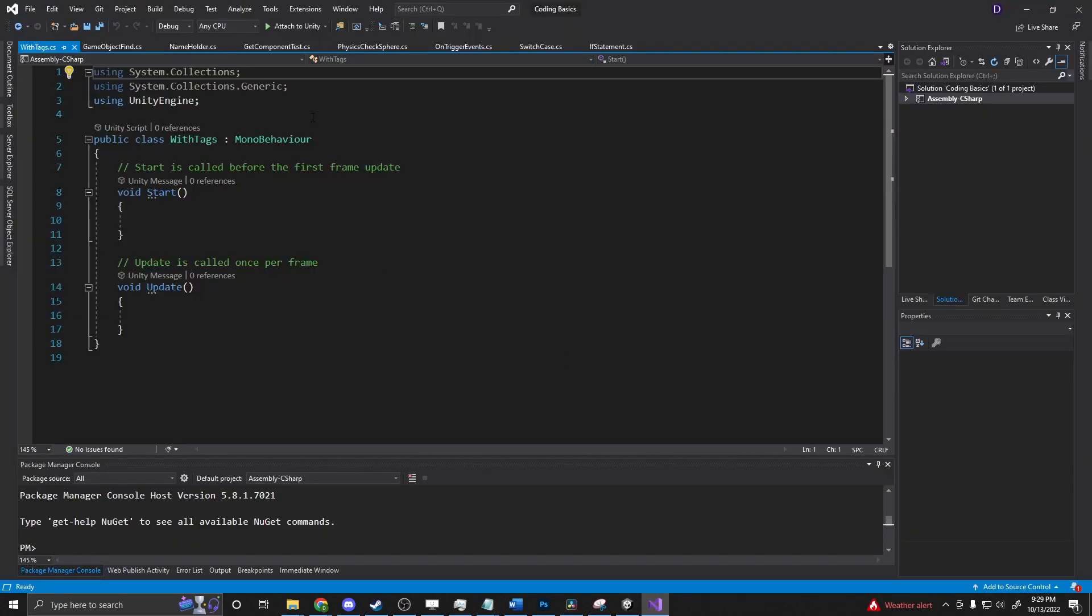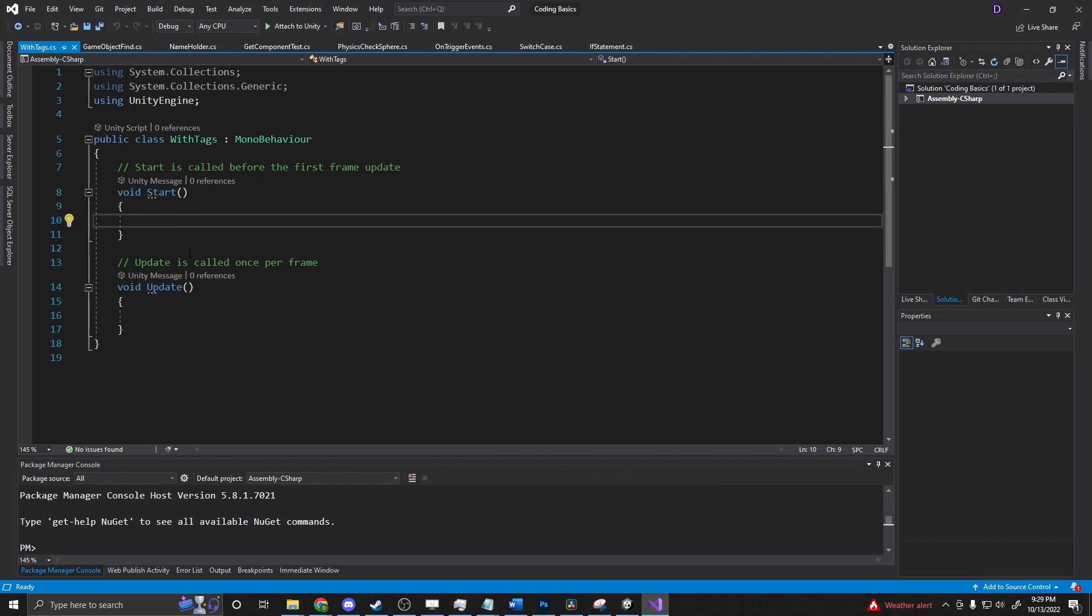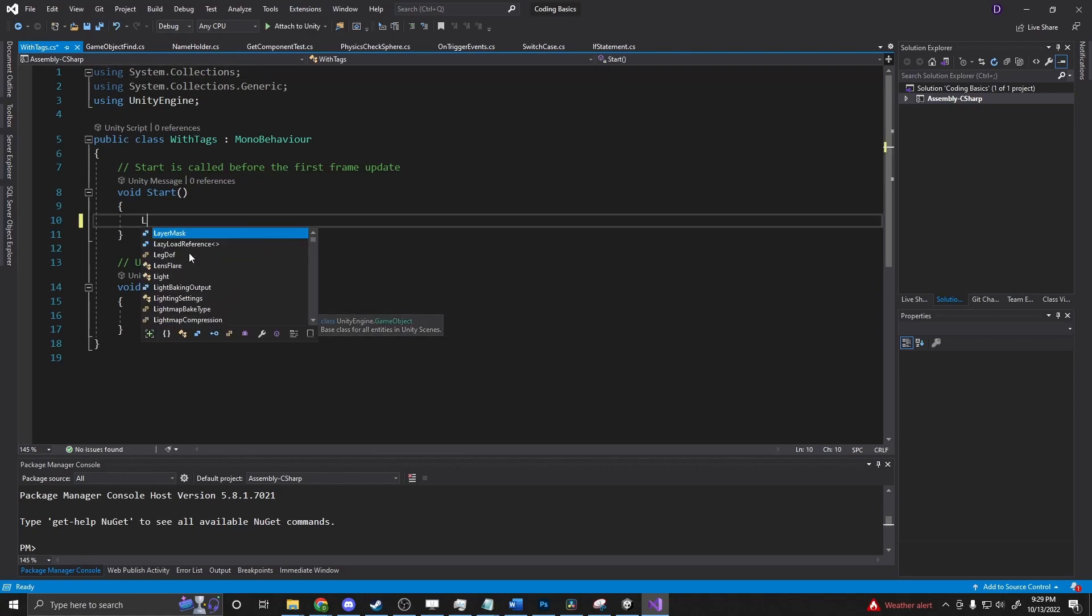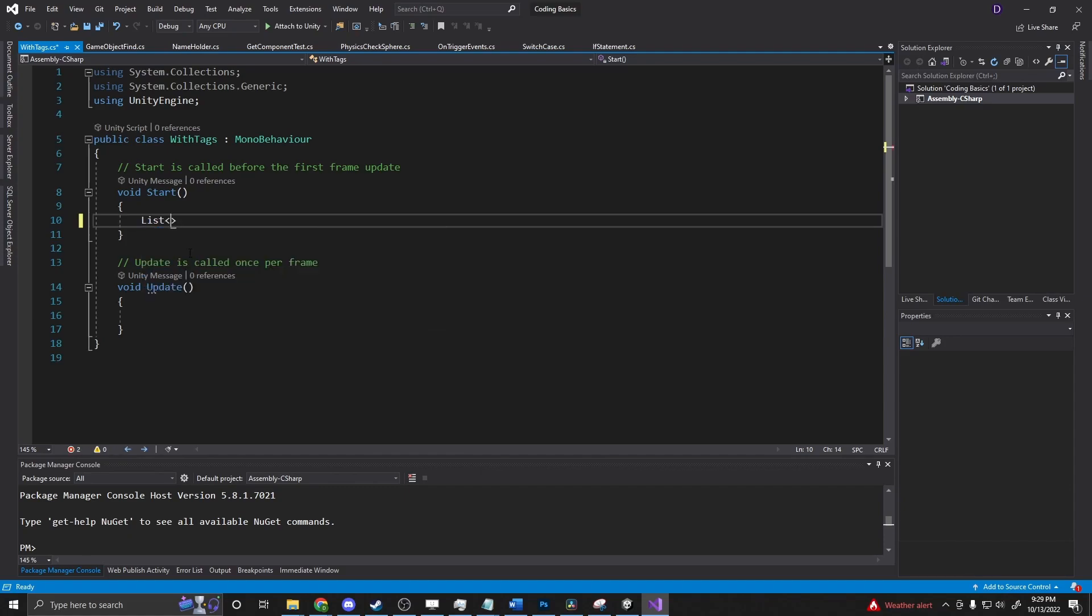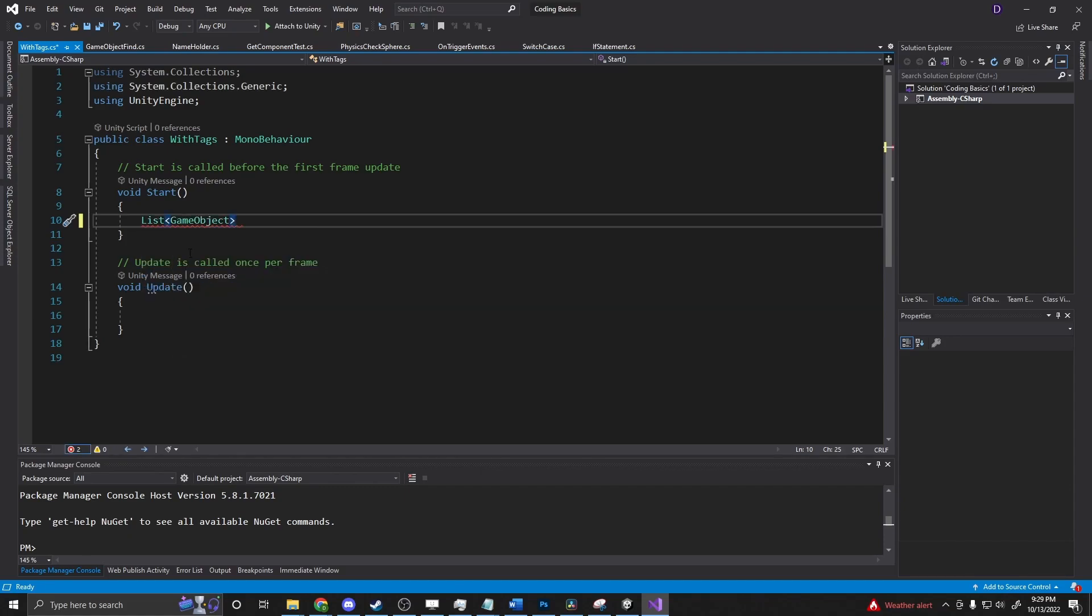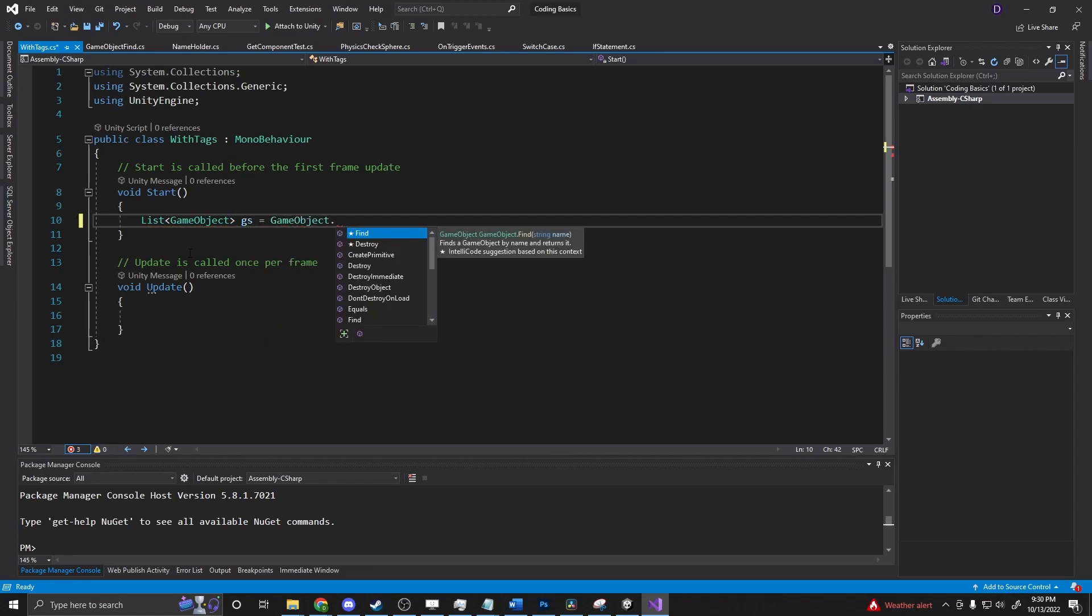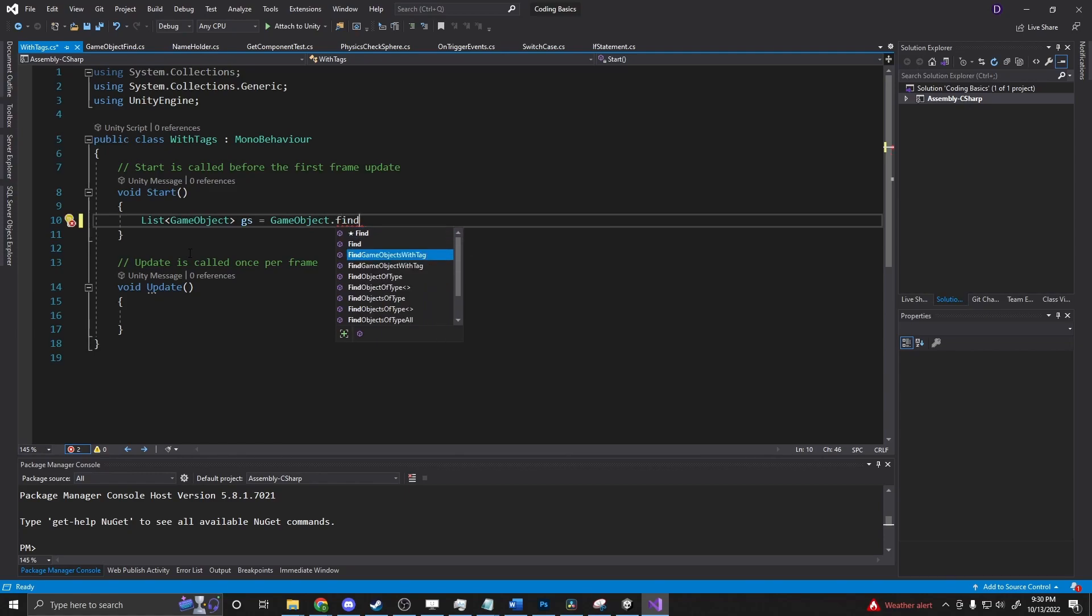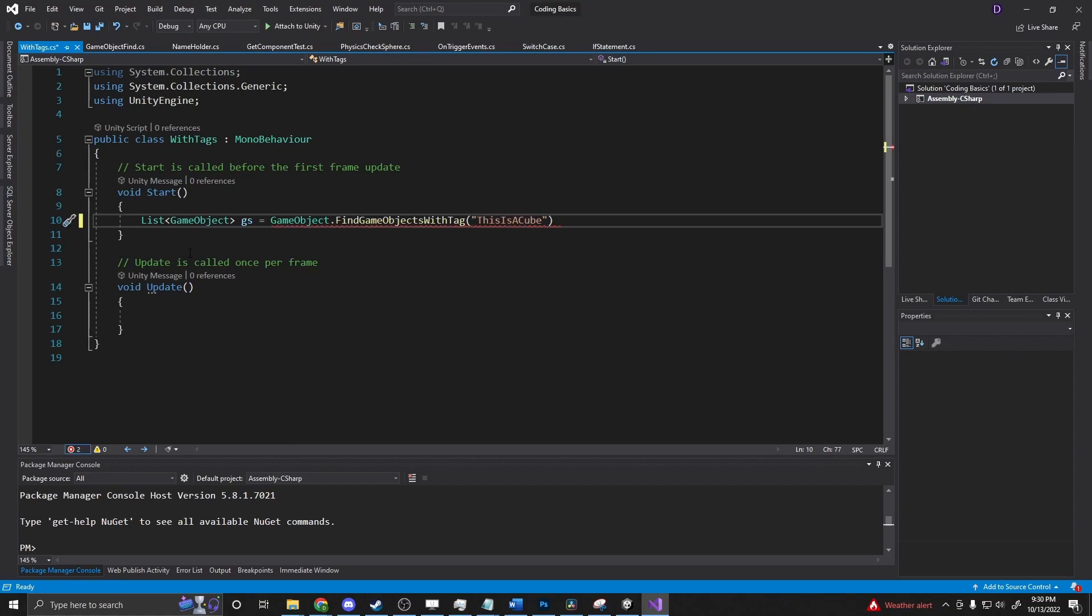If we go into our script and on Start, we say game objects, or actually, let's say list game objects. So we want to get a list of game objects. GOs equals GameObject.FindGameObjectsWithTag. And in here, we want to find this tag, 'this is a cube'.